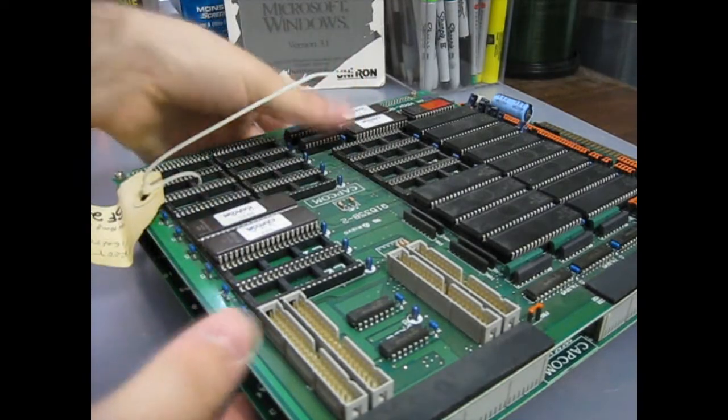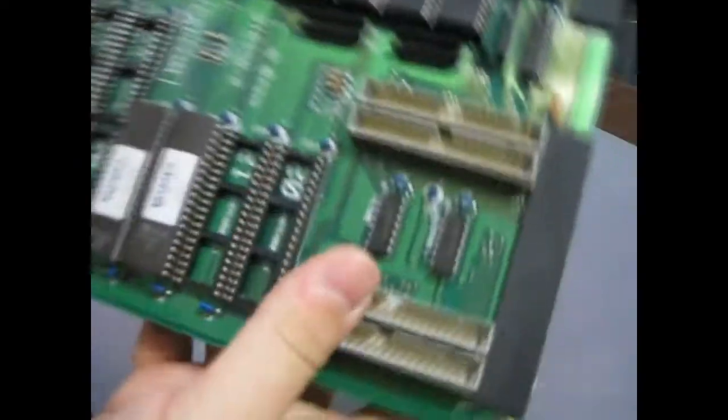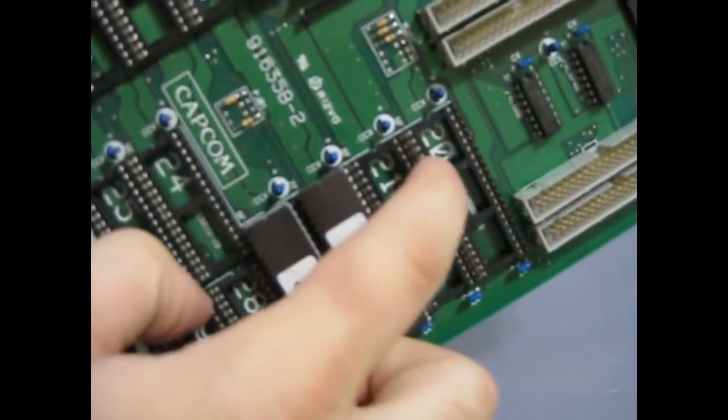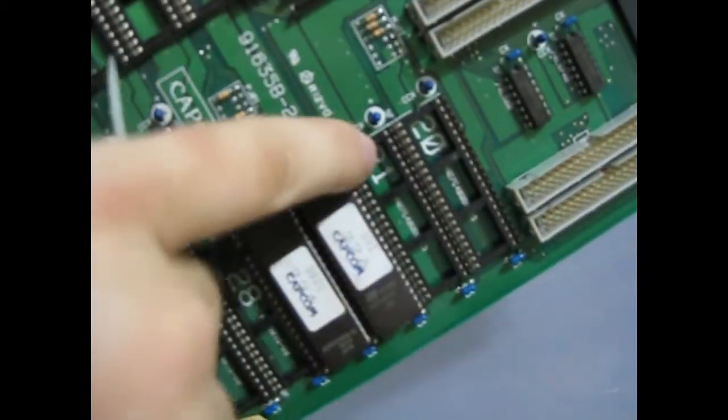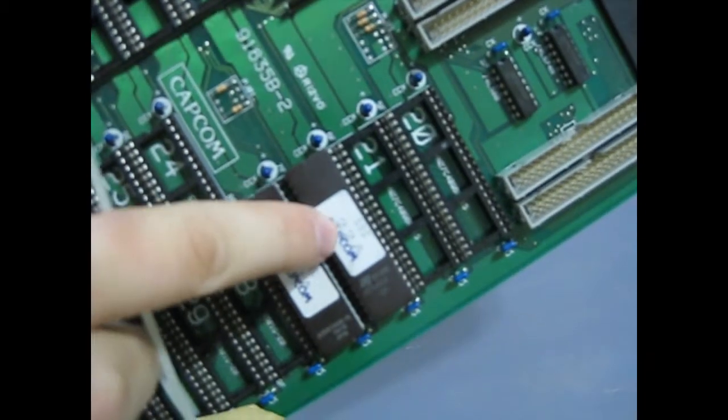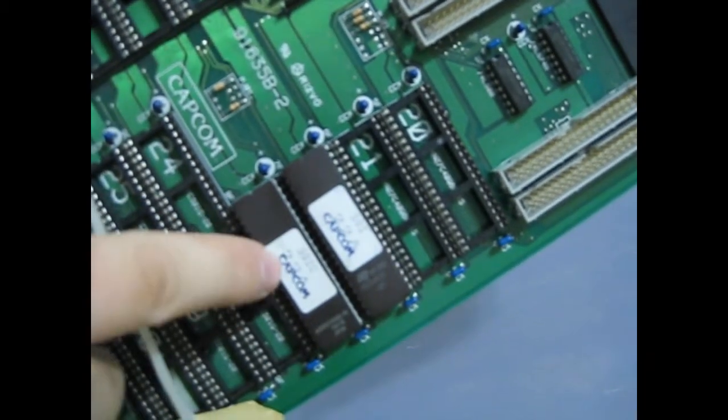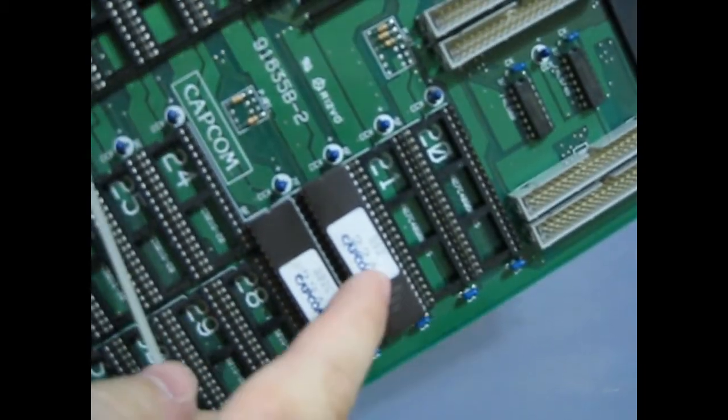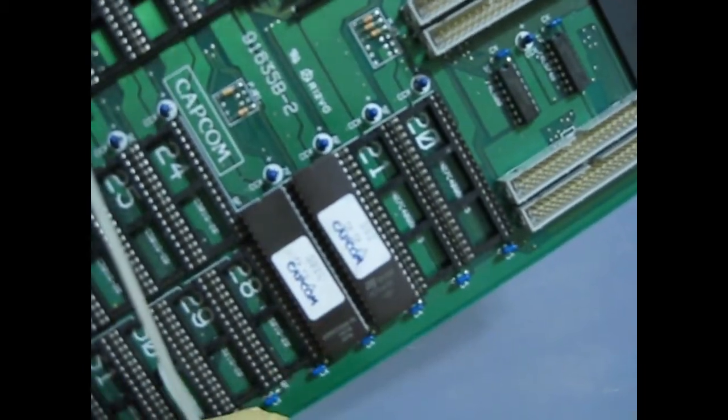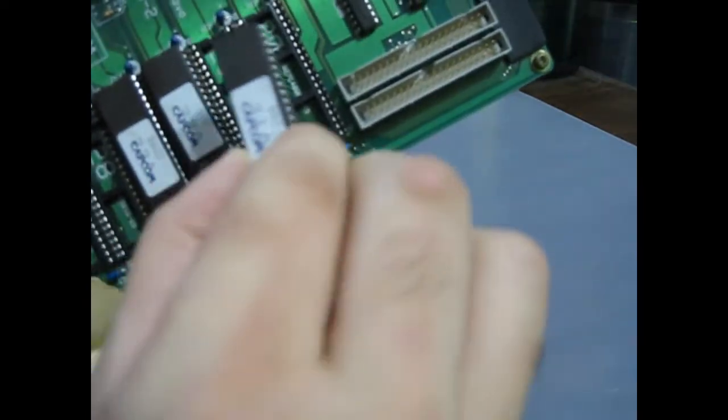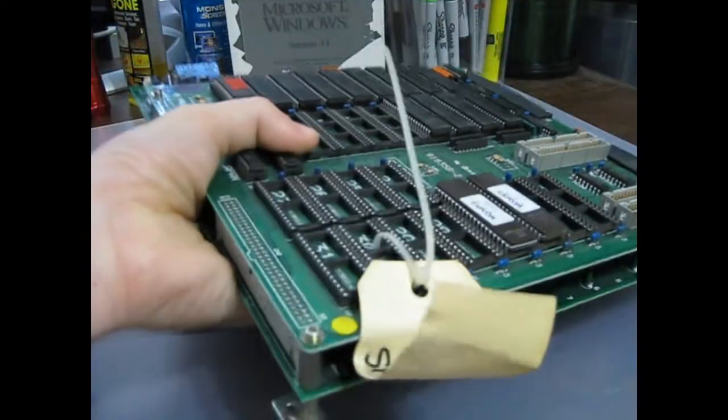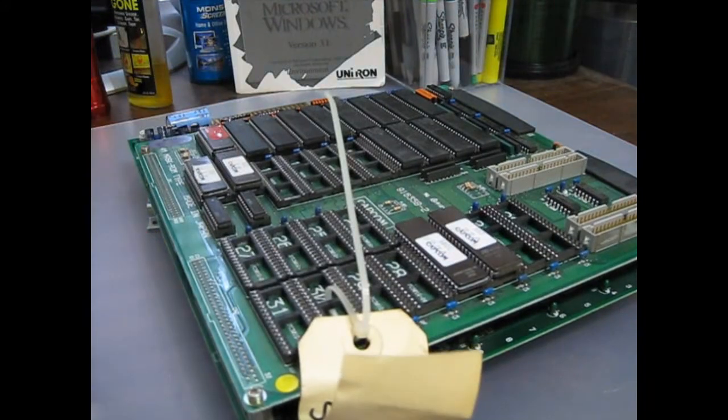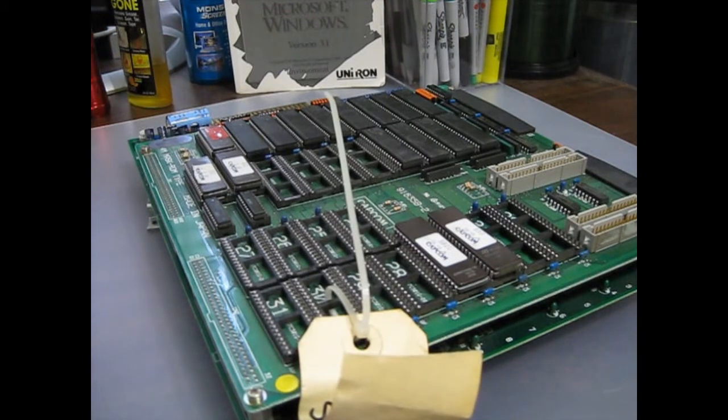And so if you look on the motherboard here, it actually has it marked, there's 20, which is blank and 21. And then this one is 22 and 23. So I'm guessing there's probably a 22 and a 23 underneath there. And that just plugs in like that. So I'm going to have to pop all three of those off or the other two off anyway.